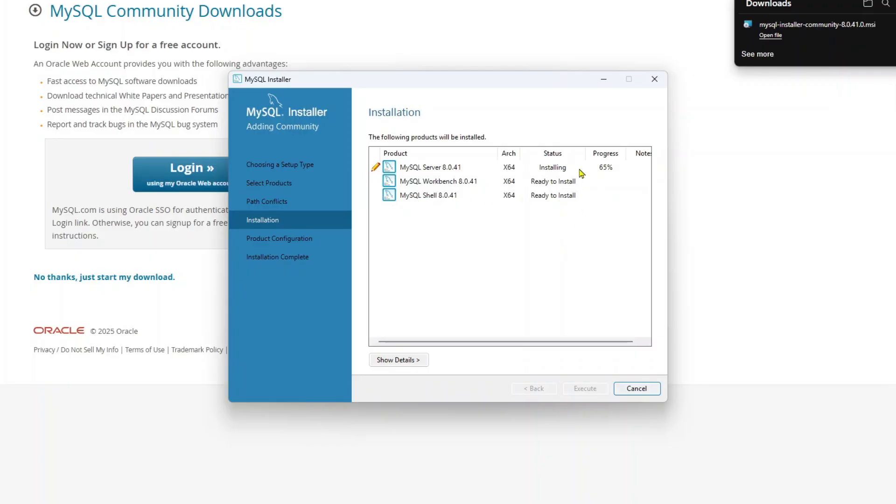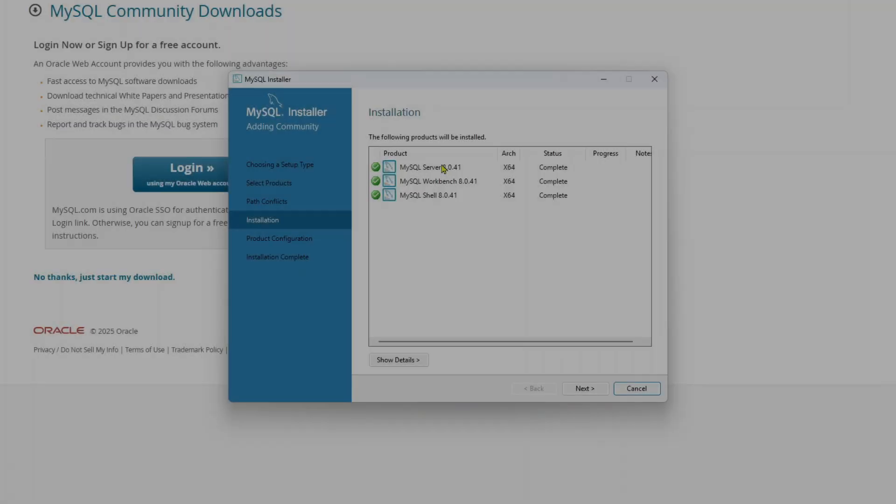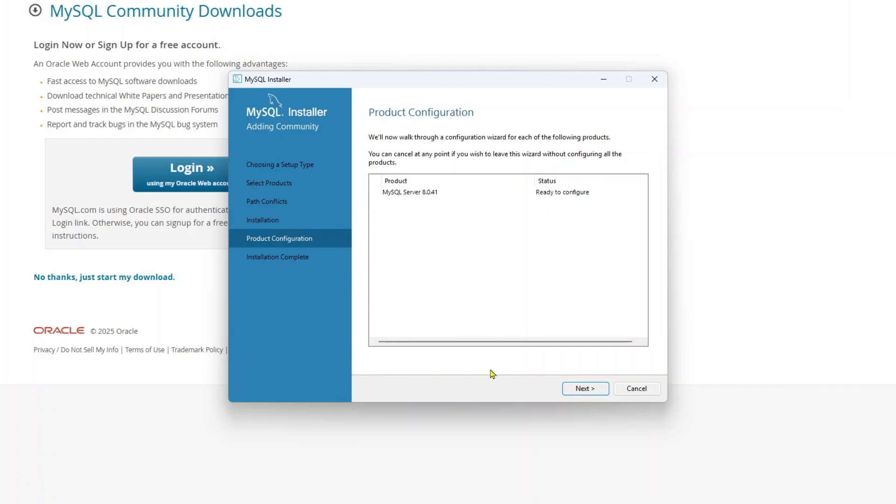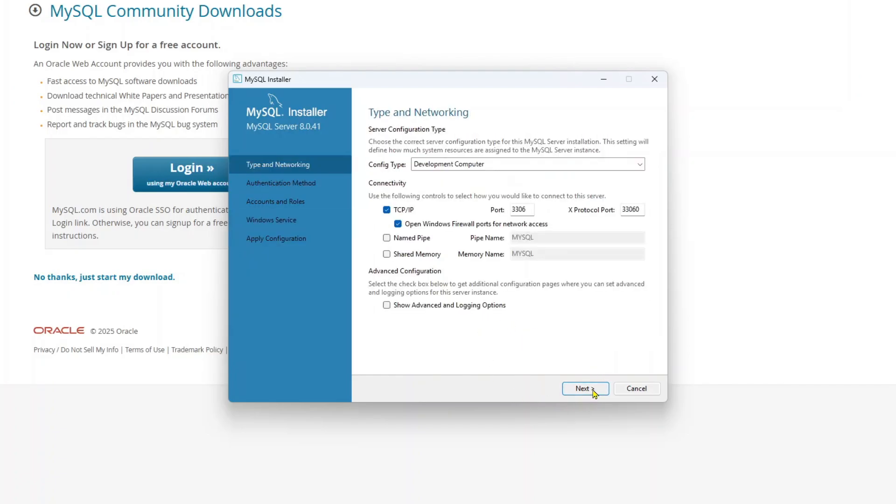After all three are done, we will see how we can connect to MySQL server from Workbench. Once all of these three things are installed, just click on next and click on next.